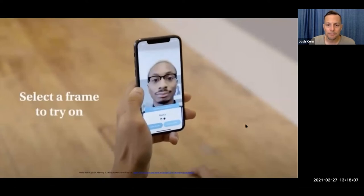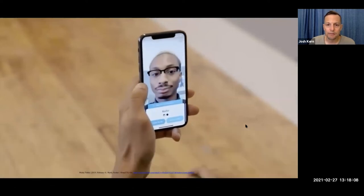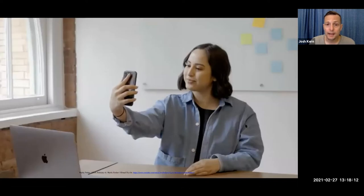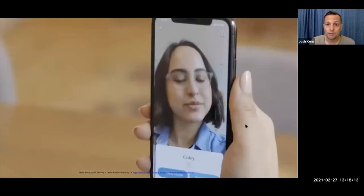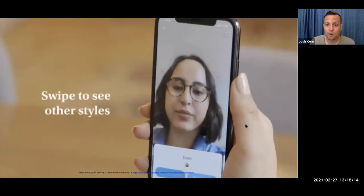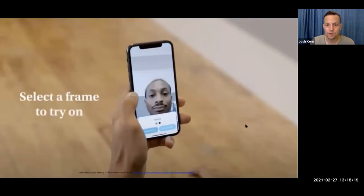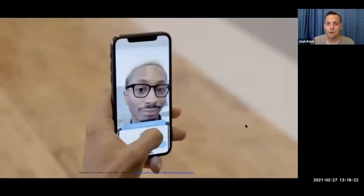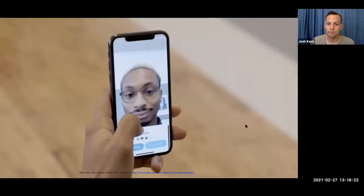Warby Parker is a glasses company. You can order glasses and frames online, and through the same software you can actually try on glasses before you purchase them. It looks at the contours of your face, and then you can try them on and see how you might look in this frame versus that frame.